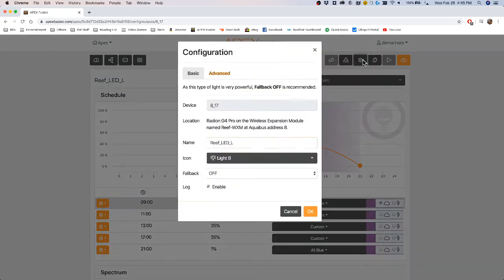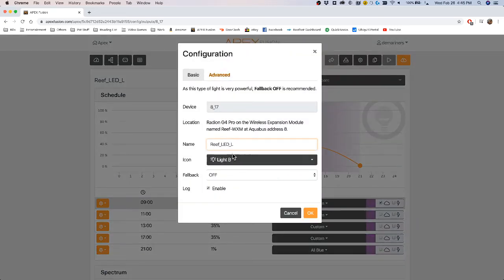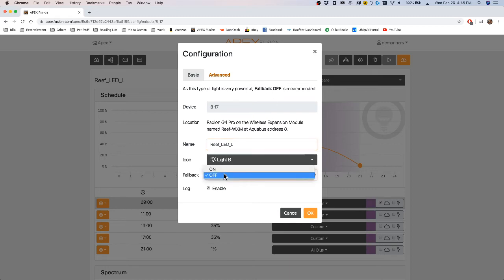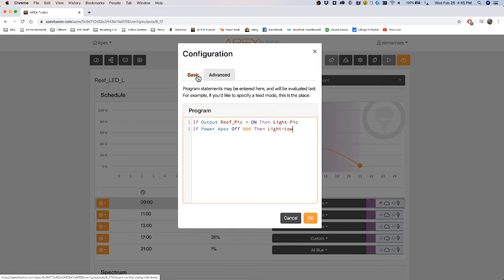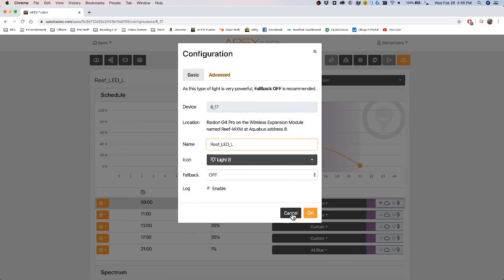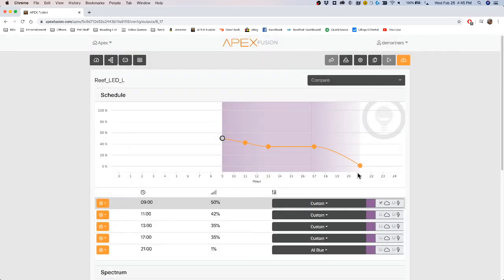If you go up to the advanced here, you can adjust what you want it to do on fallback. So I generally pick an off because if you lose communication, you don't want the Radion to go to 100%. You can also add additional settings here. You can add profiles. You can add specific things for feed modes and so forth in the advanced section of the LED.